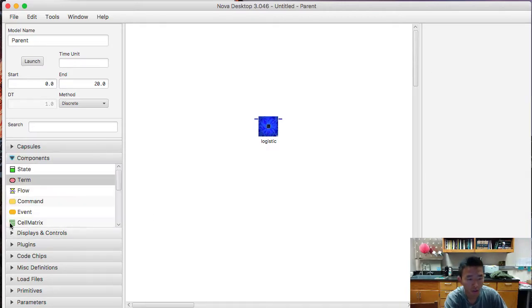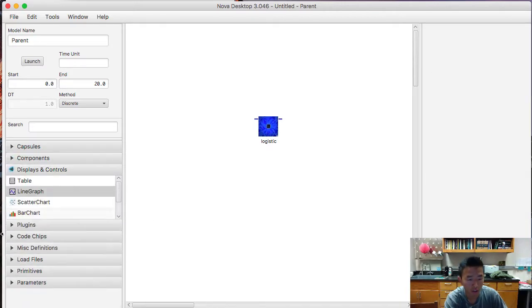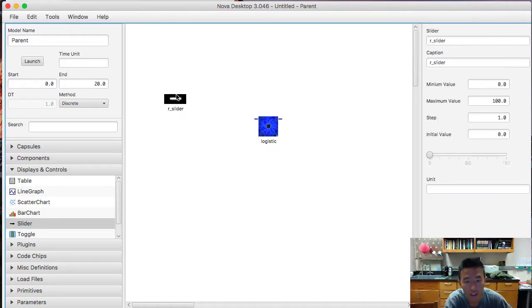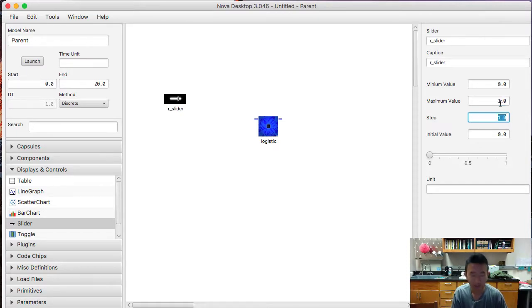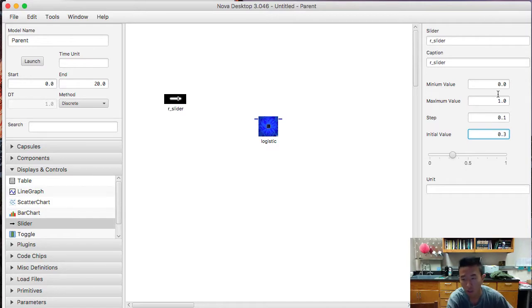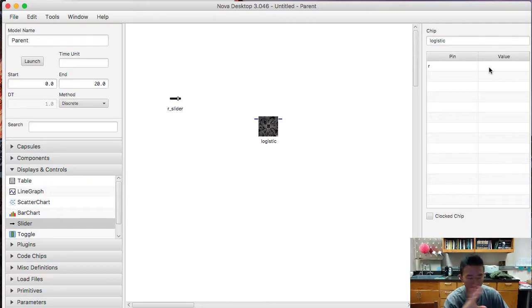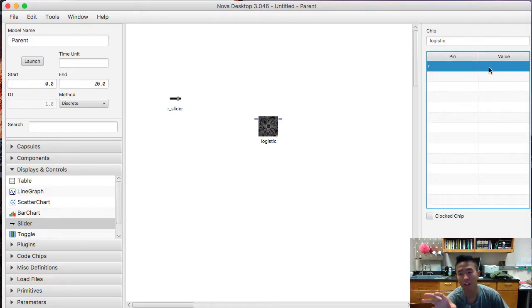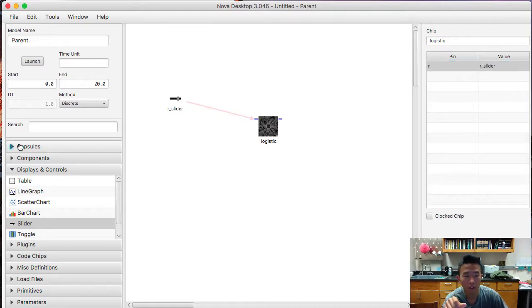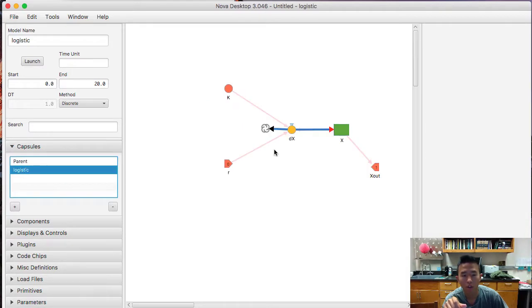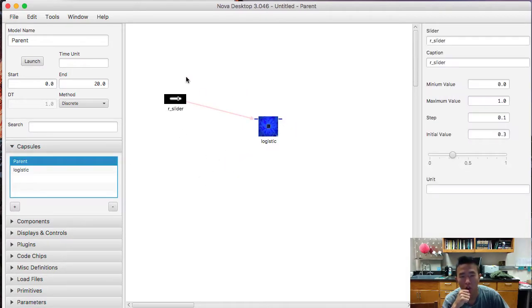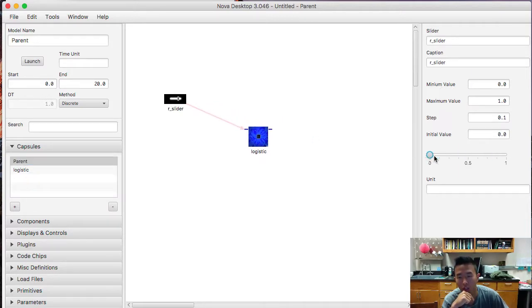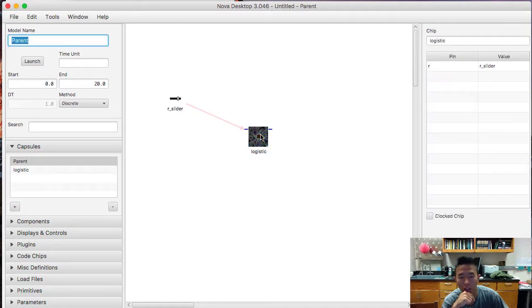Alright, so in the parent model, now we're going to be able to give inputs of r in the submodel. And then the parent model is going to be able to receive the output that the logistic population growth can give. Alright, so what we're going to do here now is we're going to create a slider and call it r-slider. Let's make this maximum value 1, step 0.1, and initial value 0.3. And what we're going to do here is, like when you add components on the graph, you're going to click this. And you're going to right-click on the r-slider, and now the r in-pin in the capsule is now going to be connected to the r-slider in the parent model.